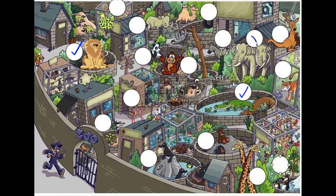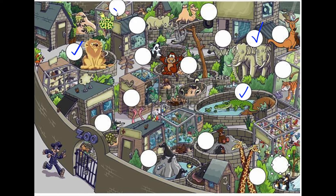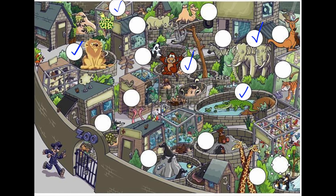Can you find the elephant? Here's the elephant. Okay, where's the snake? Very good, here's the snake. Can you find the monkey? Great, here's the monkey.